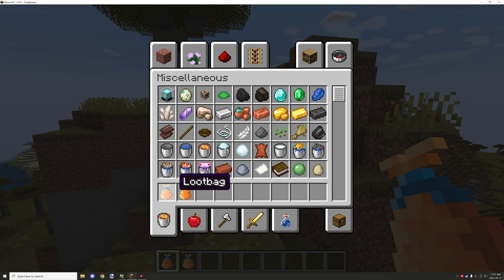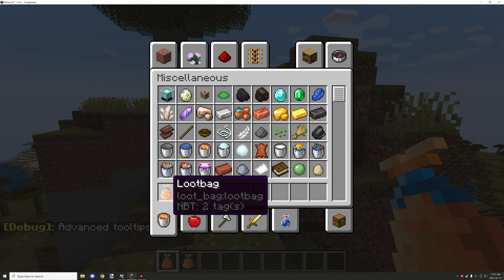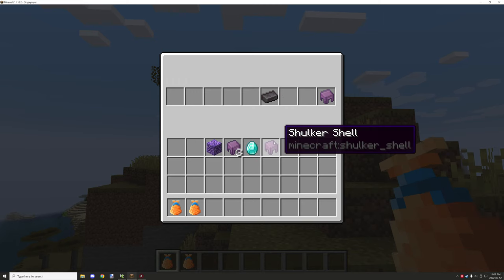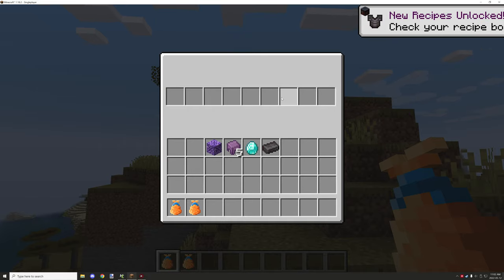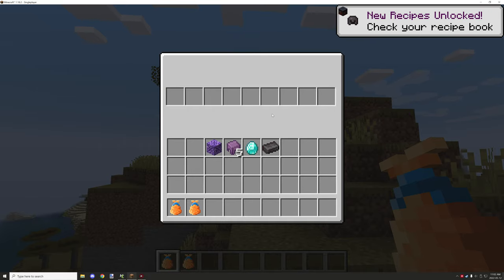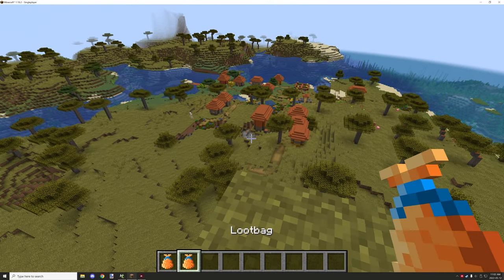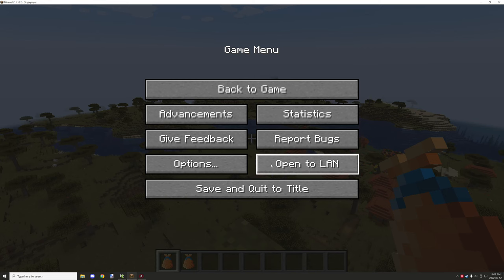The bag has two NBT tags, so there is some data we're storing on it. When you right-click on it, it changes the value of the tag and then prevents generating more loot over time using NBT. That's the gist of it — it's more advanced than it looks but I'll explain that in just a second.